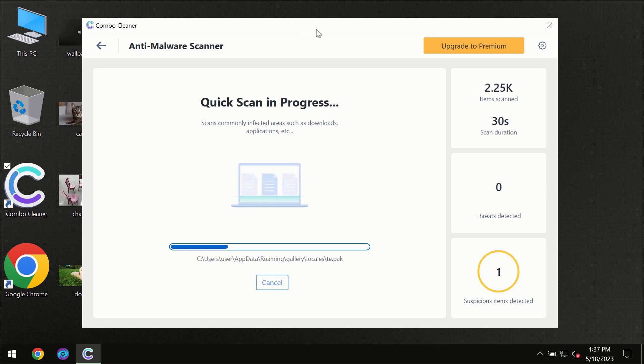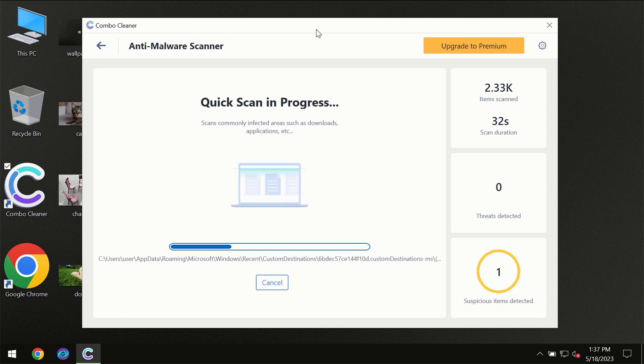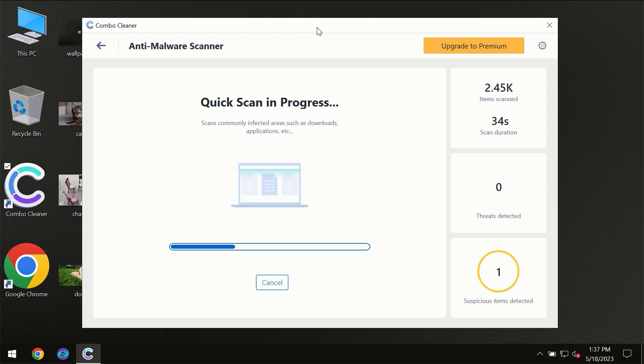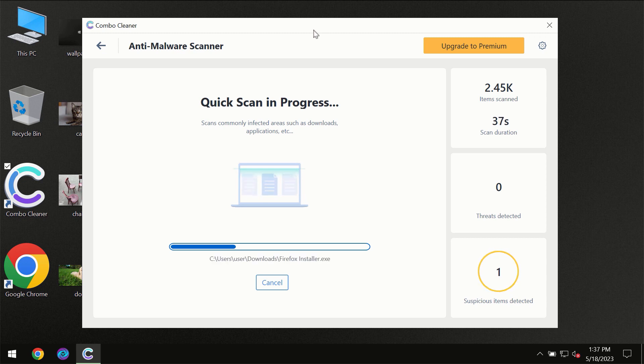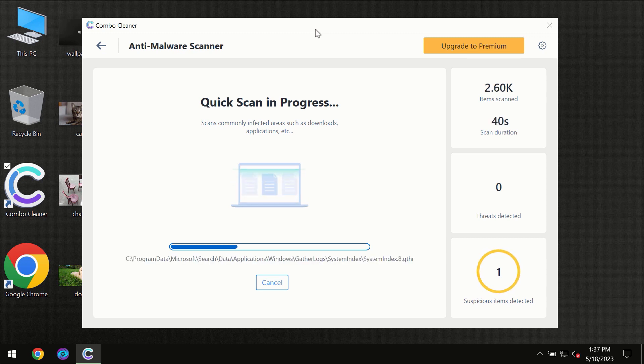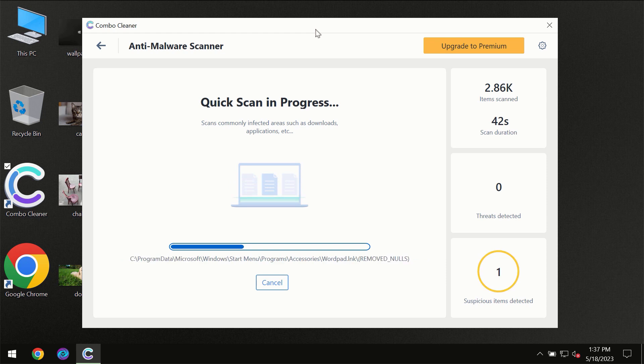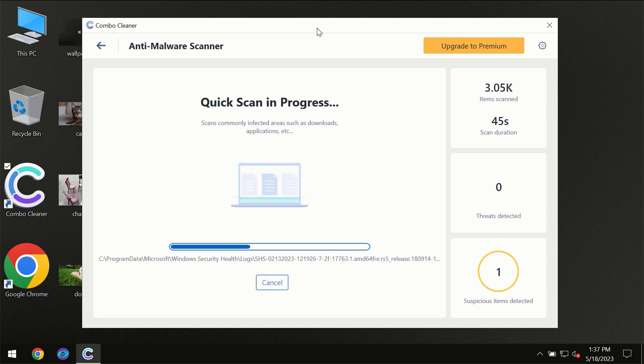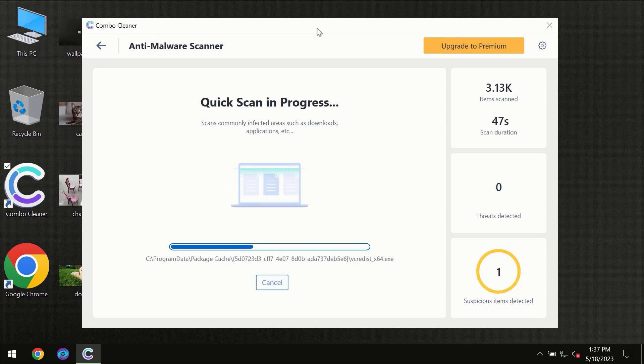Then the scanning itself will take place. The scanning duration depends on various factors: how infected the computer is, how many hard drives are being scanned at the same time, and other factors.